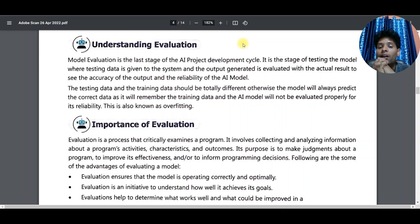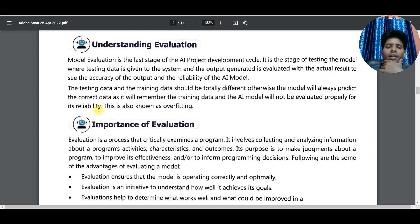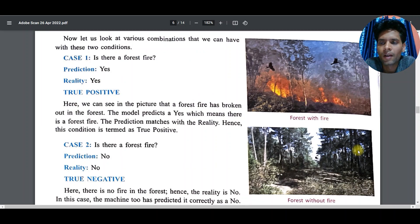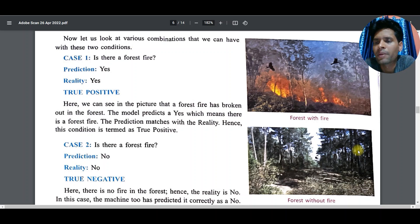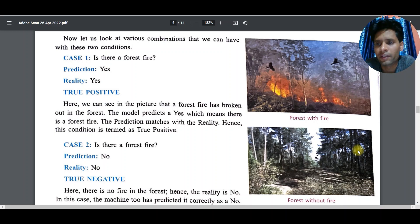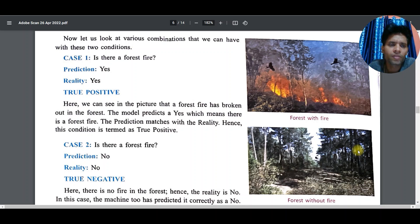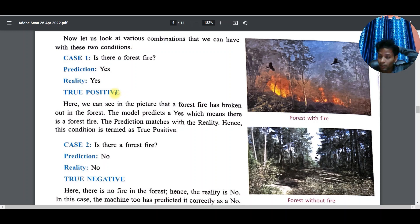Testing data is given to the system and the output generated is evaluated with the actual result — if good then good, if not then not. Why do we need evaluation? A prediction is made by the machine — prediction may be yes or no. If the machine says yes, it is a positive sign. If the machine says no, it becomes a negative sign.